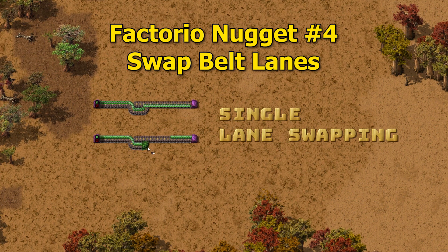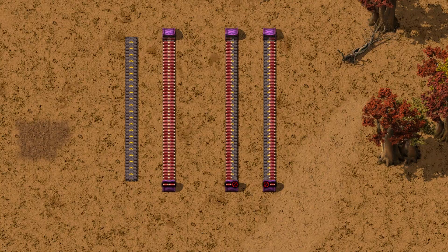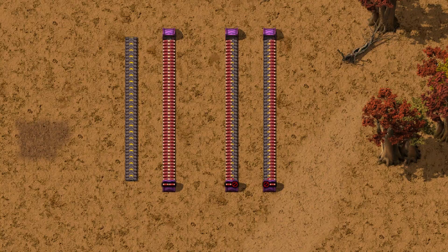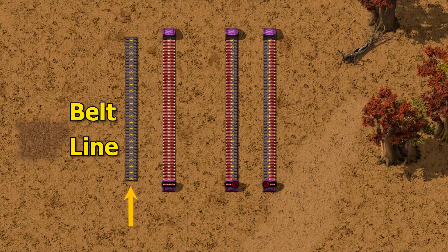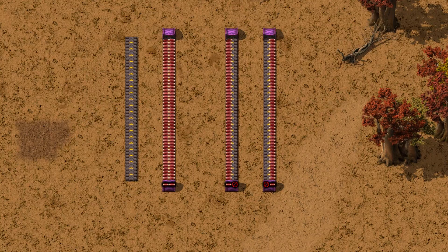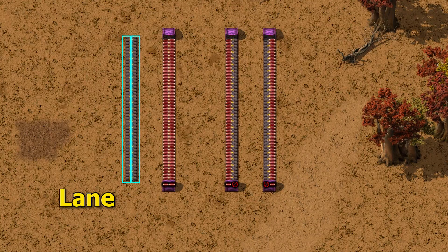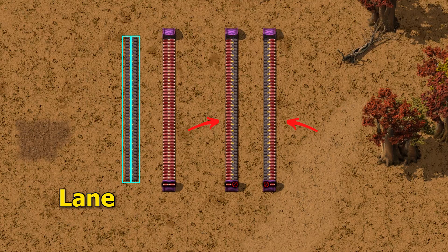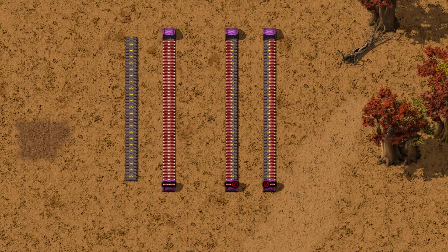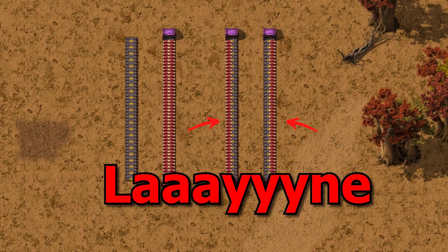I'm going to show you how to swap lanes. But first, it is very important to remember: this is a belt, or a line, and this is a lane. There are two lanes on each belt or line — so: lane, line, lane.